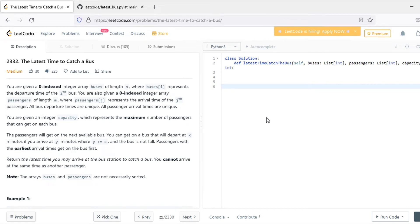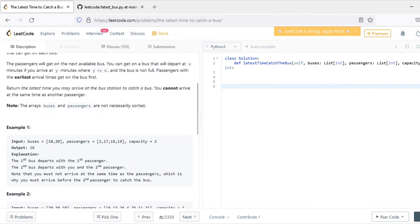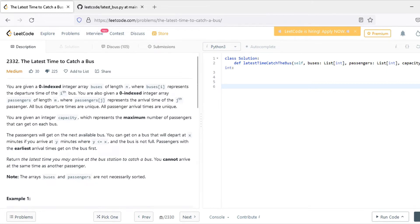Hey guys, what's up. This question is called 'Latest Time to Catch a Bus.' This question was from the weekly contest today and was not very properly explained. In the question, we are given a buses array and a passengers array. The buses array has departure times and passengers has arrival times. Both departure times and passenger times are unique.